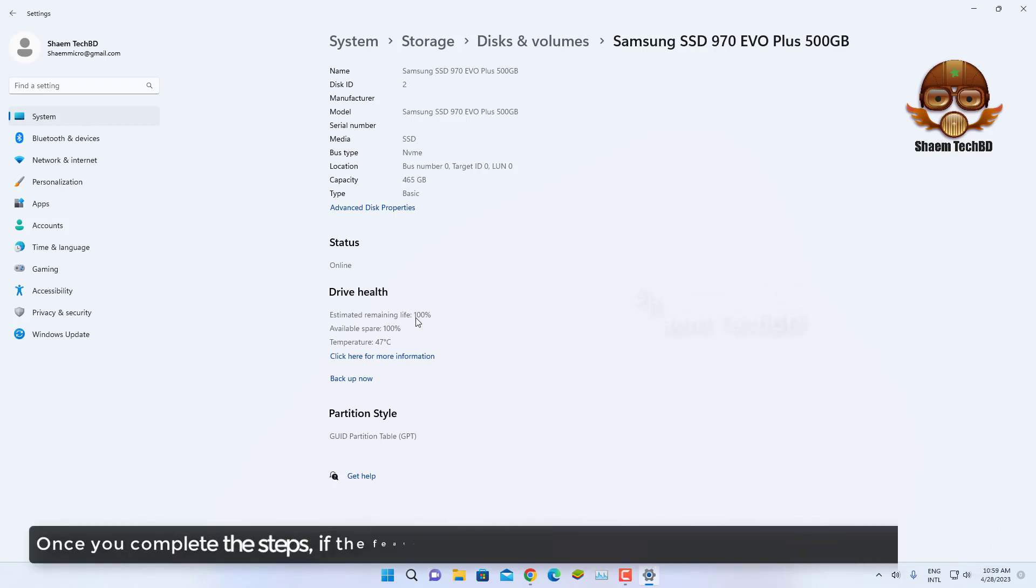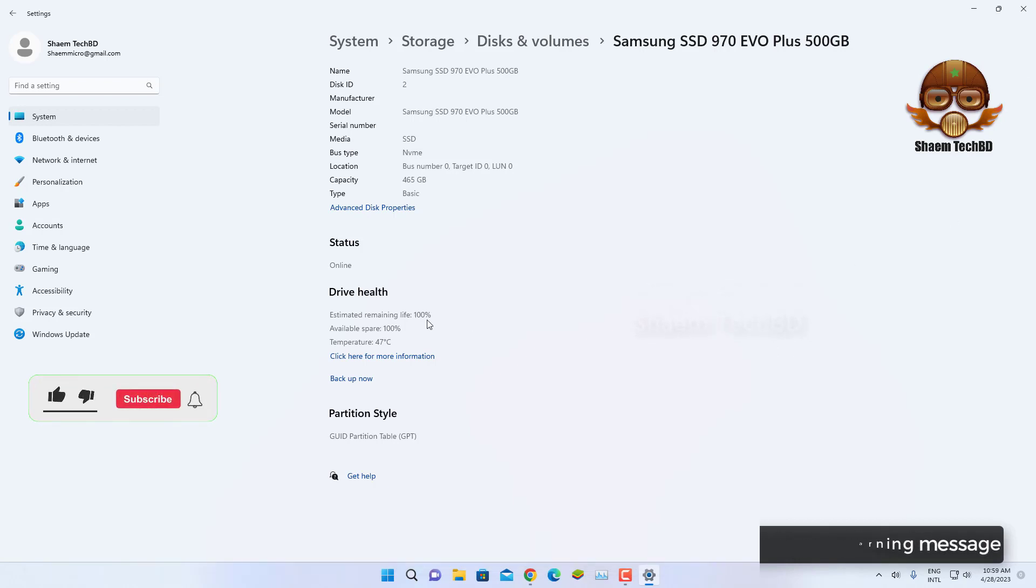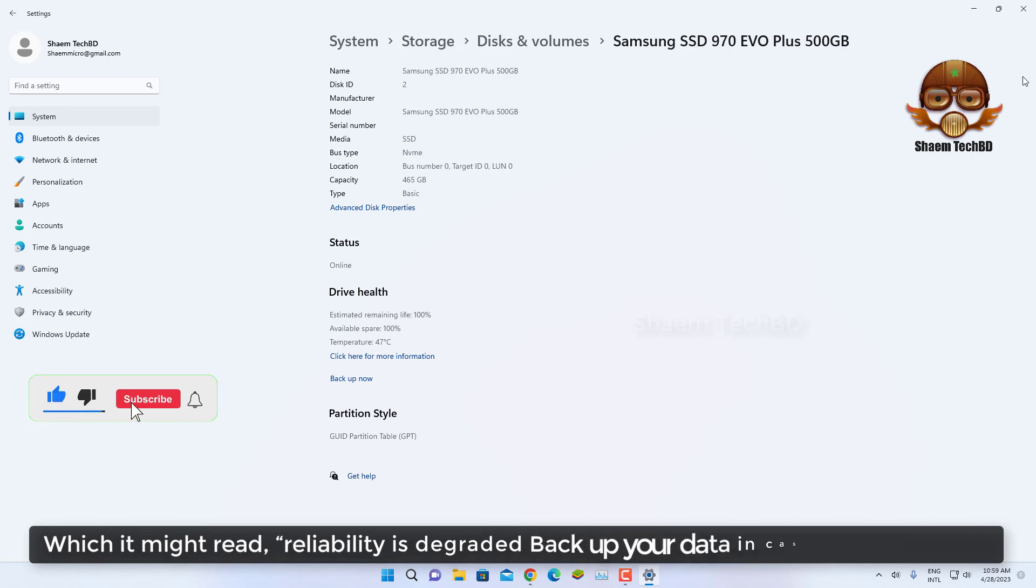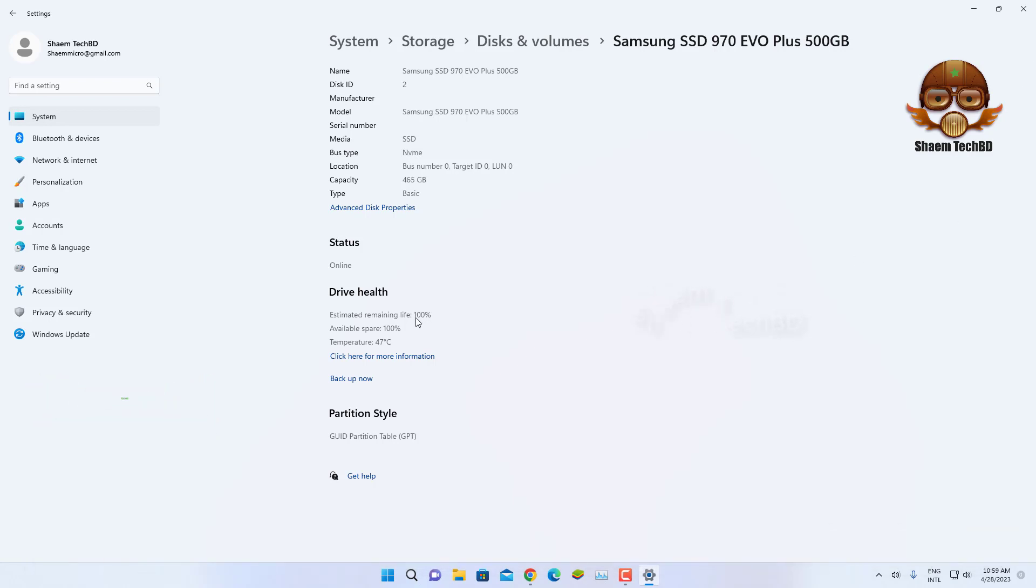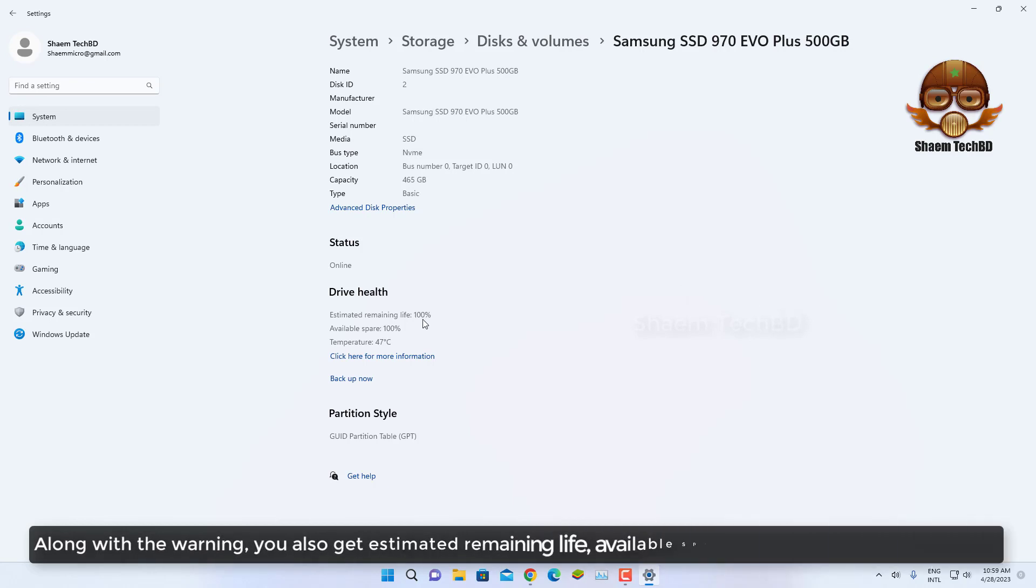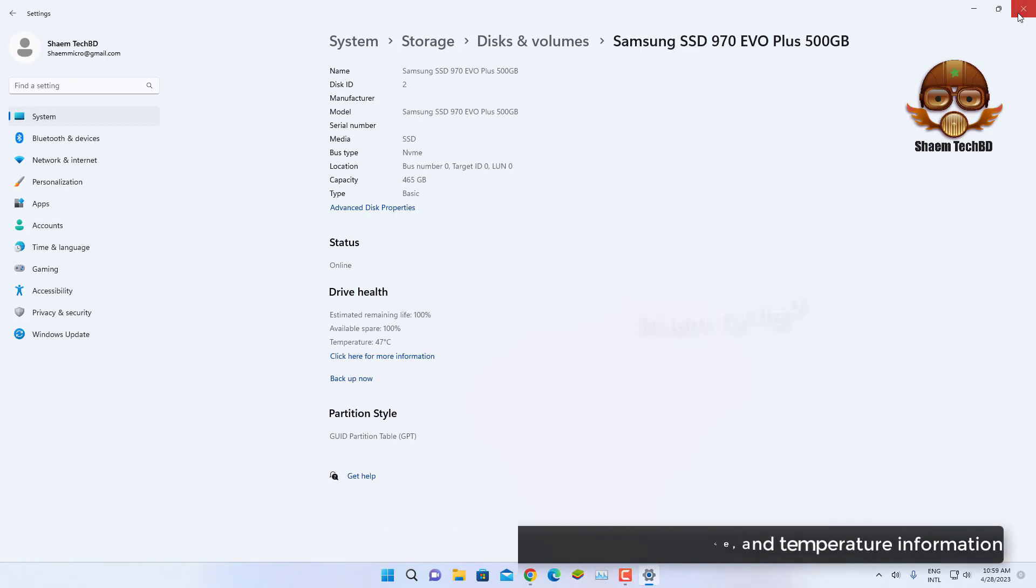Once you complete the steps, if the feature detects a potential problem, you will see a warning message which might read: reliability is degraded, backup your data in case of drive failure. Along with the warning, you also get estimated remaining life, available space, and temperature information.